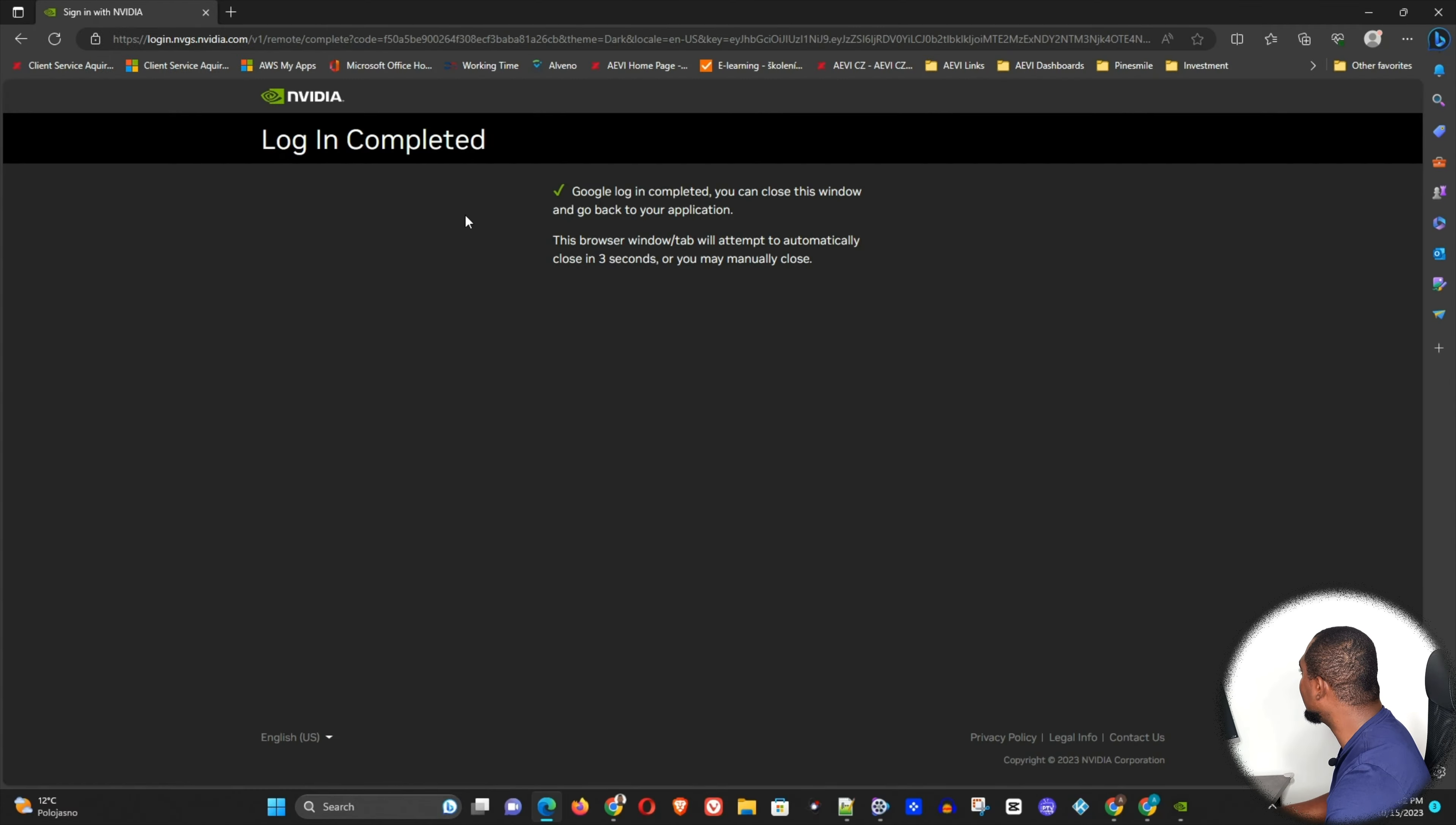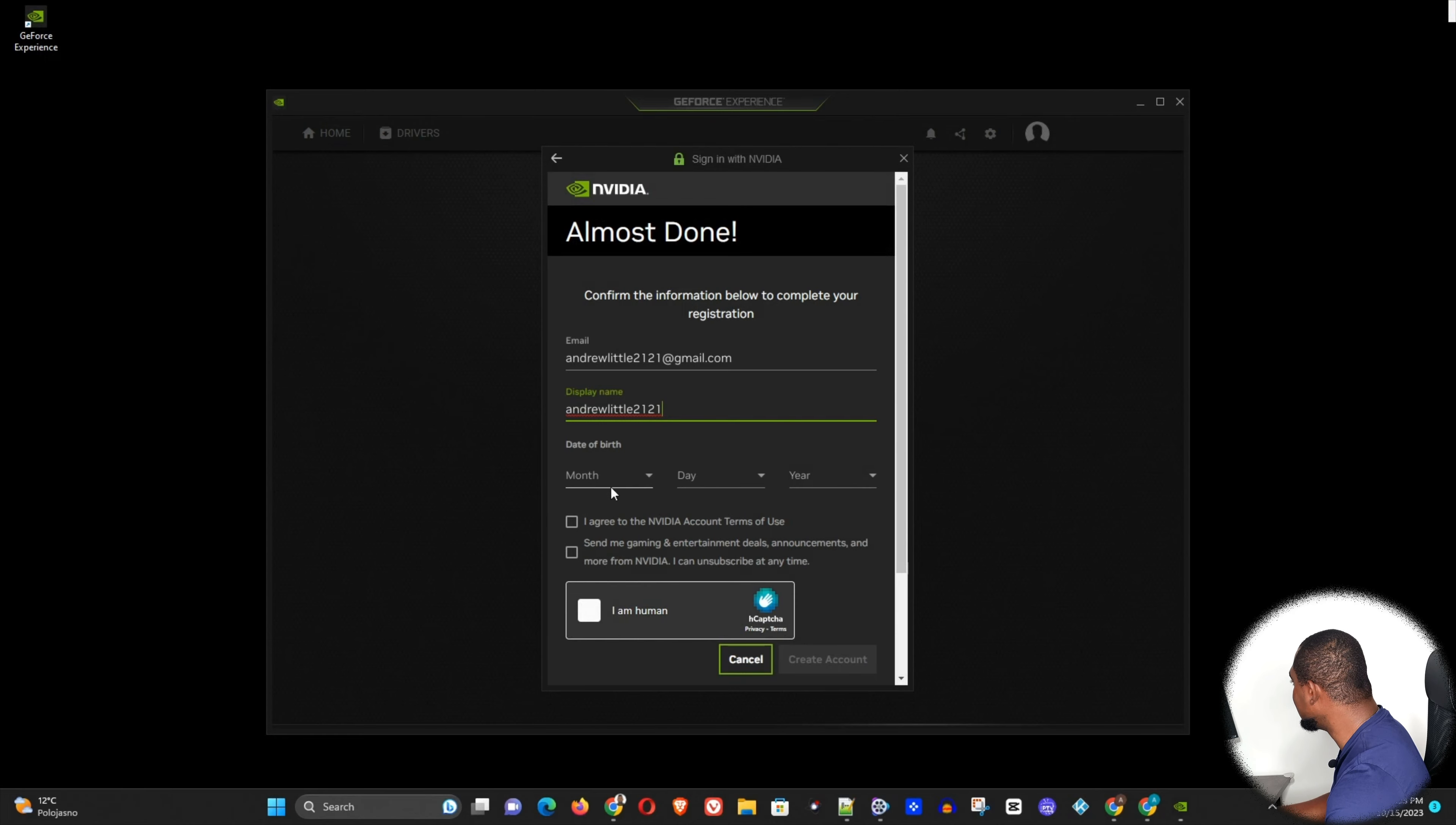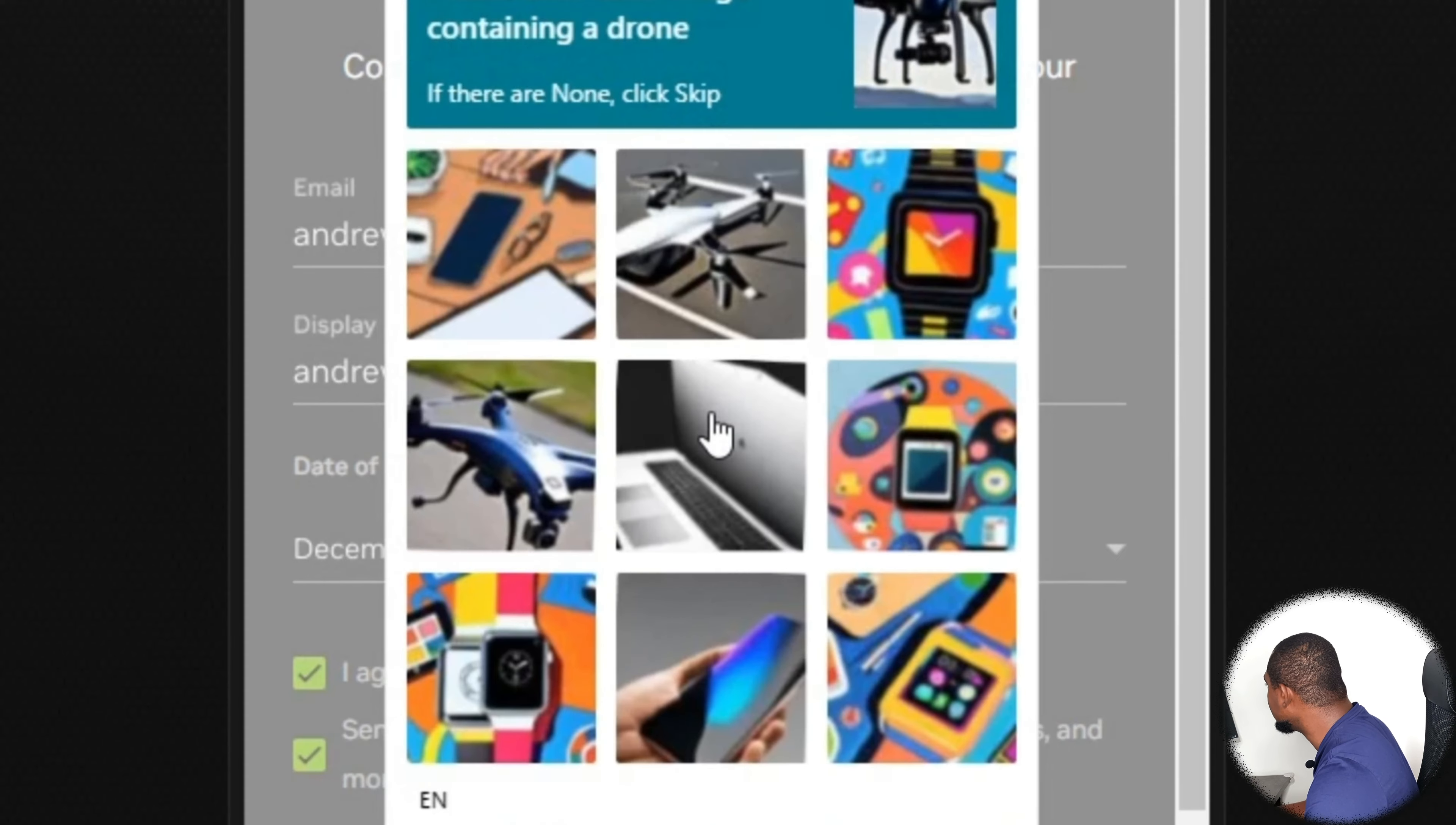There you can see that the login is completed, and I can close this or minimize it or whichever, and this will automatically fill in my details there. Now I'm going to finish filling my details here. Then it's going to ask me to choose some images here.